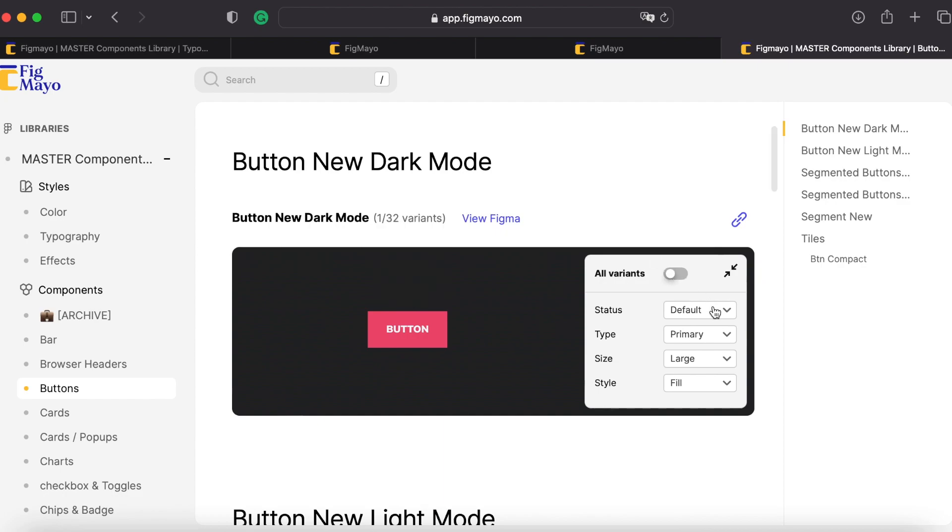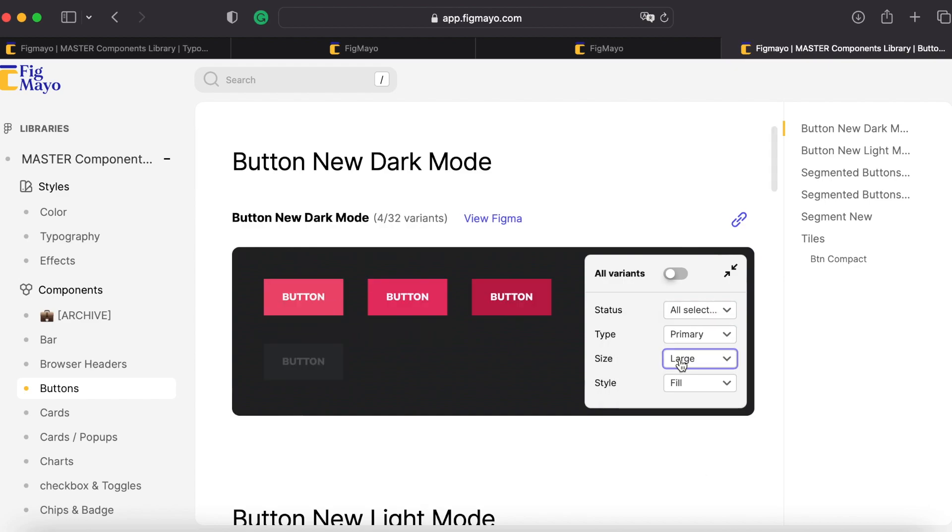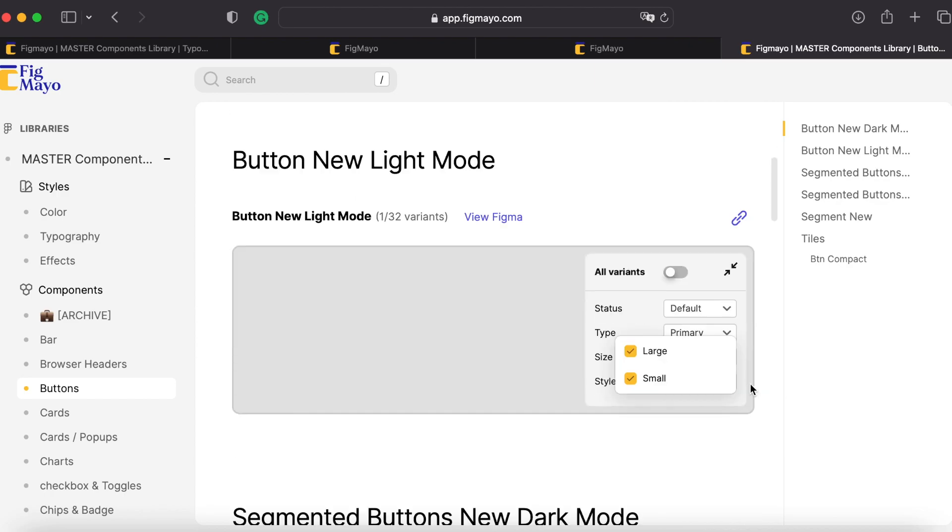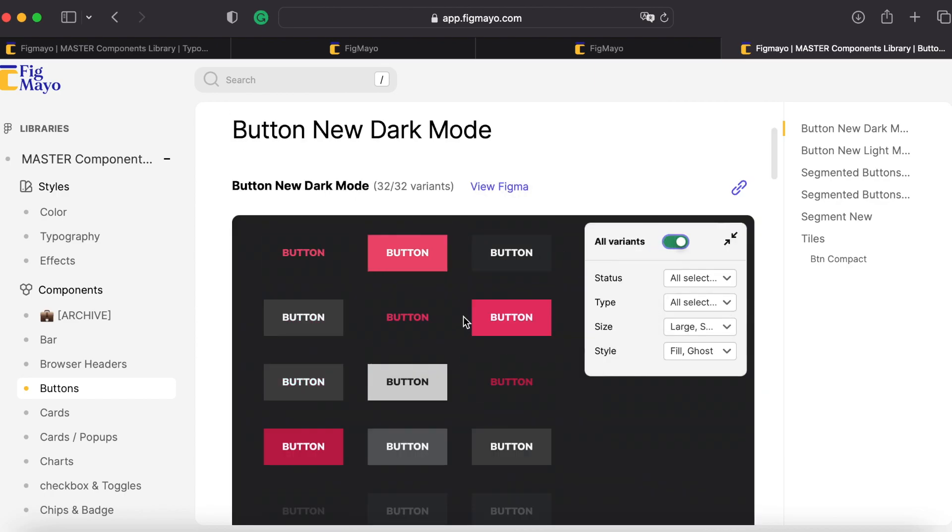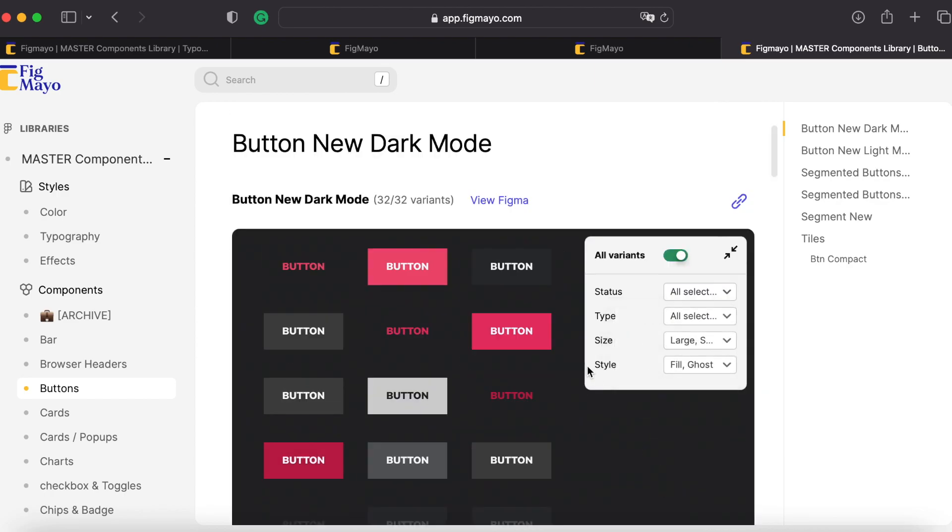I can show all variants, but I can also see what's available here. So default, hover, press, disabled, let's see size small and large and so on. So these are all my buttons. I can see all options here.